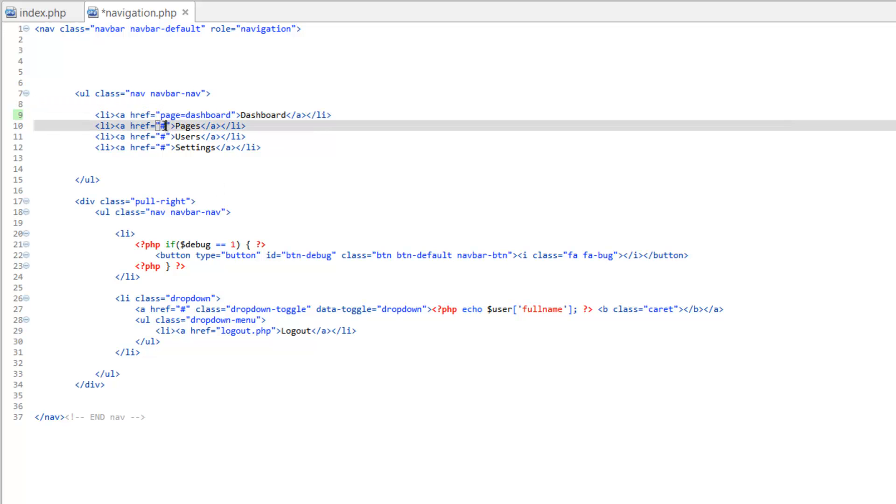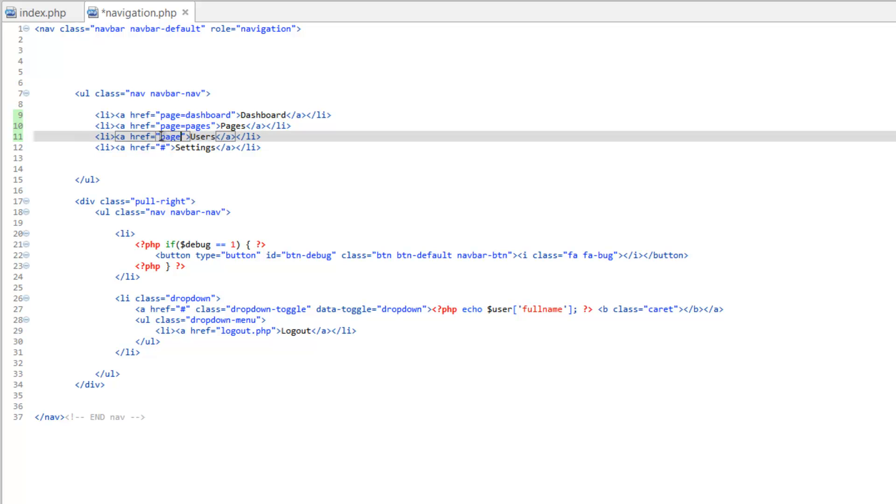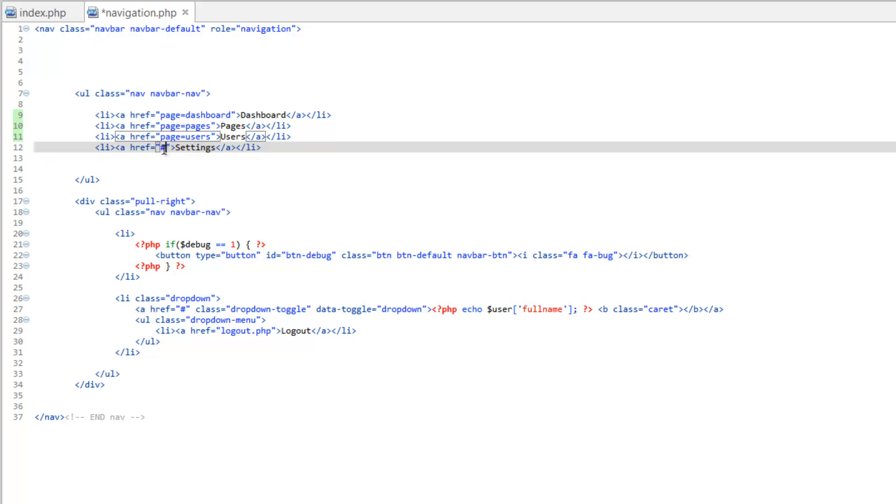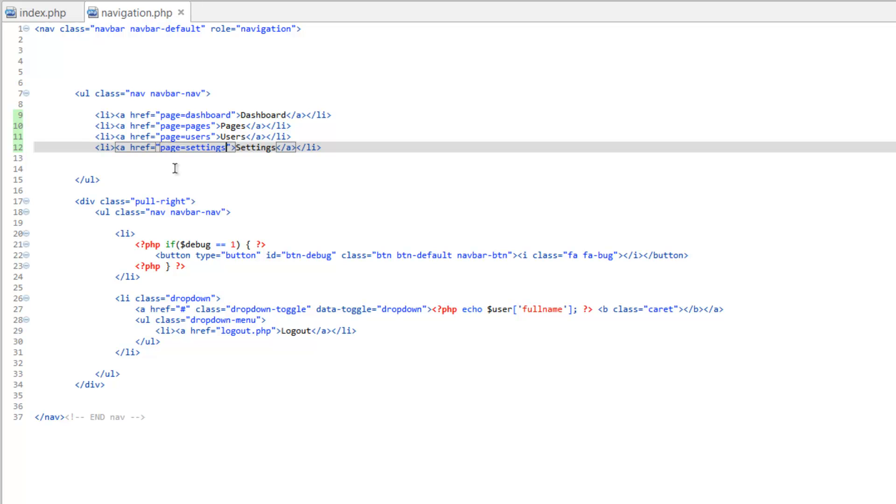Let's go ahead and do this for the rest. Page equals pages. Page equals users. And page equals settings. Now there's a couple other things we need to change.